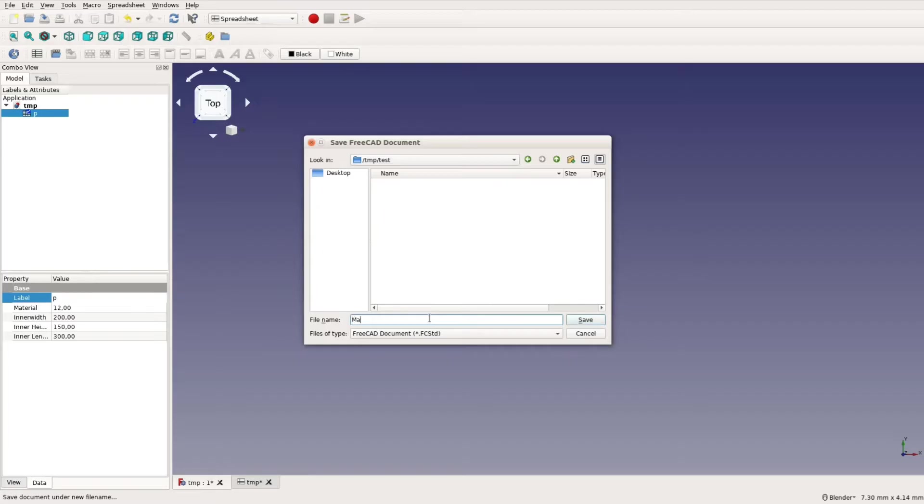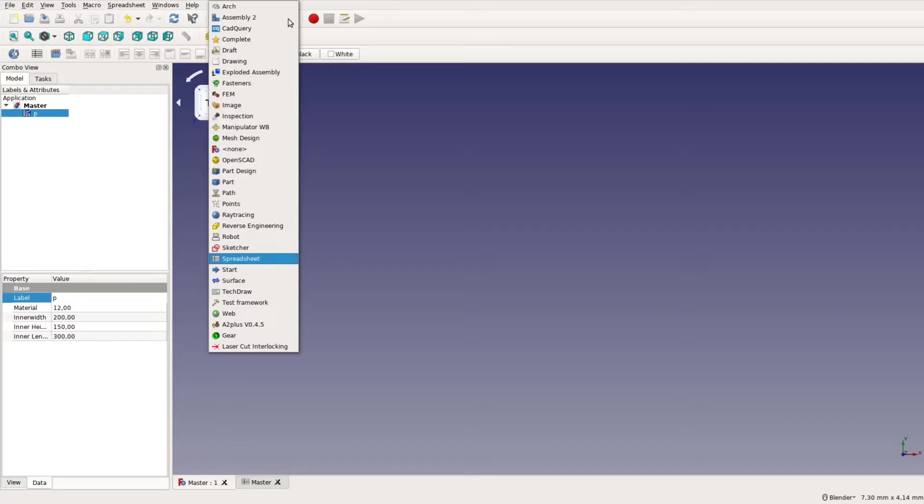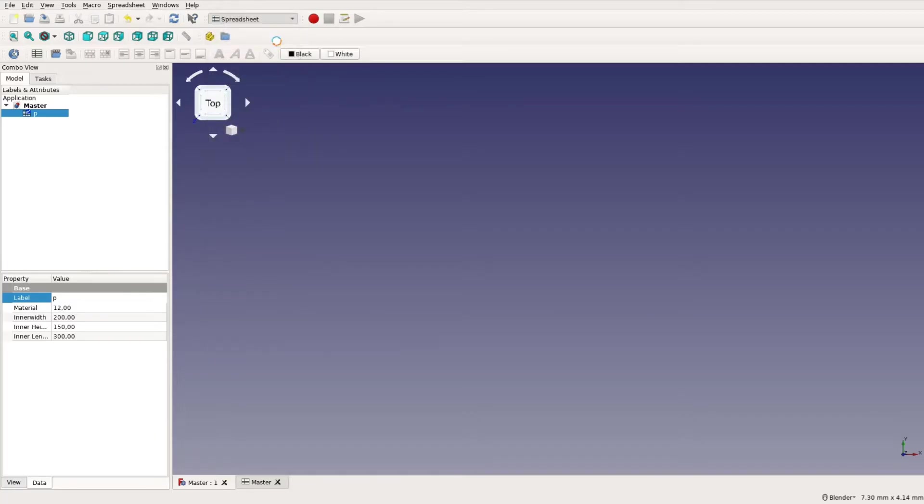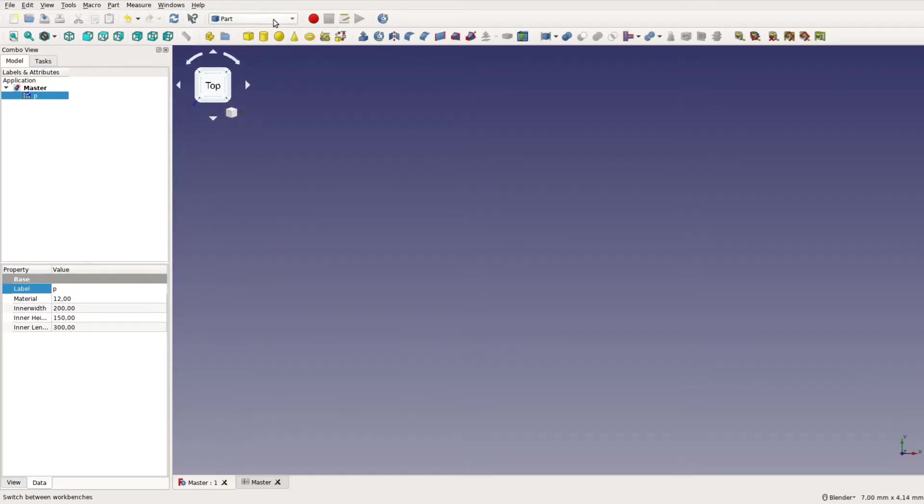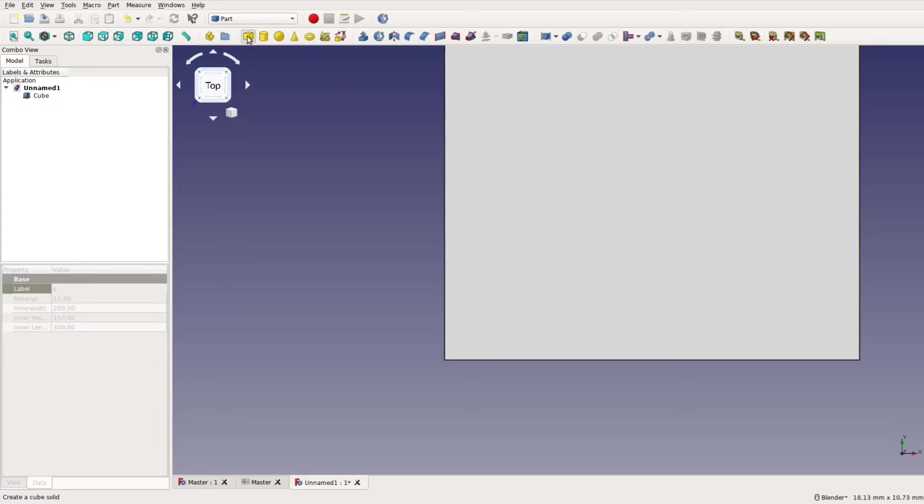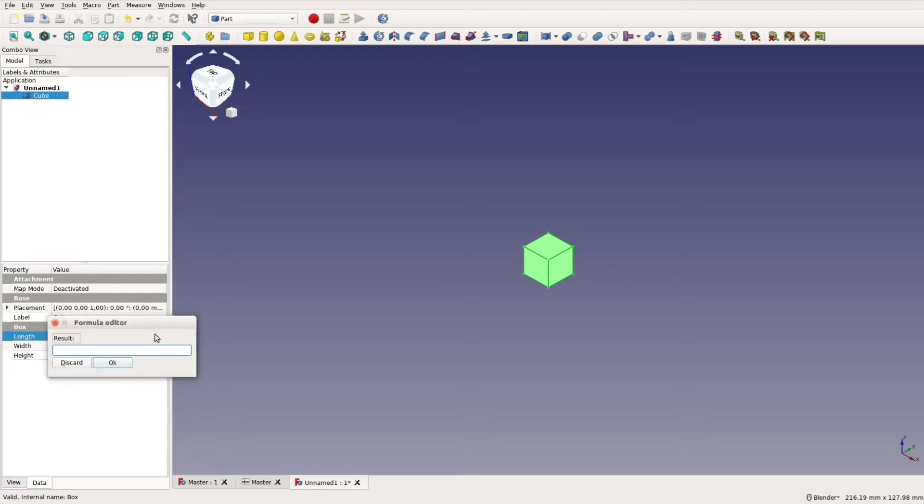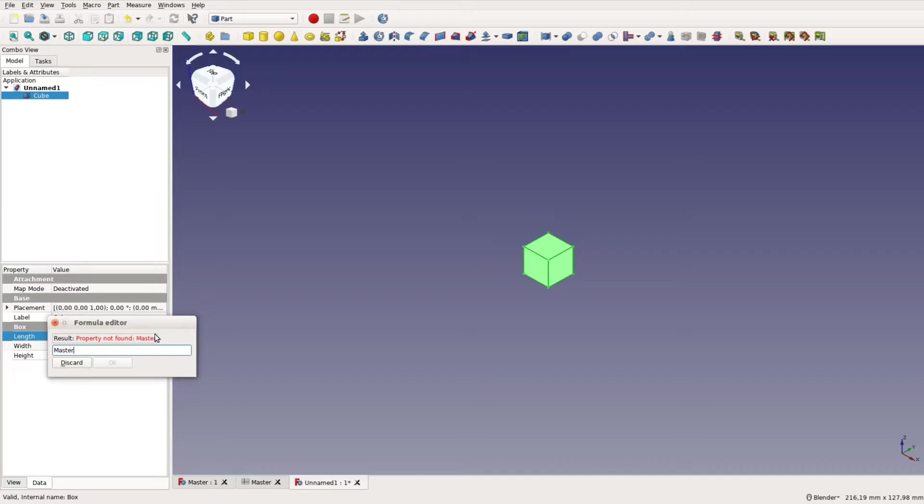After having saved the file with a spreadsheet under the name master comes the part that is quite cumbersome. We create a new file for each individual board. In the pod workbench we add a cube. To enter a formula for the dimensions we click the blue circle. This cube gets the dimensions from the spreadsheet in the format filename hashtag table name dot variable name.